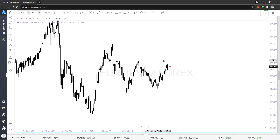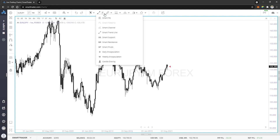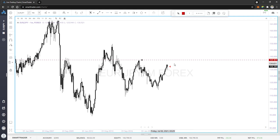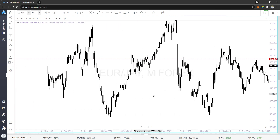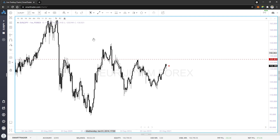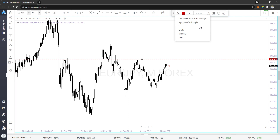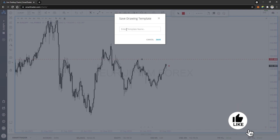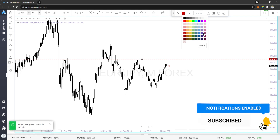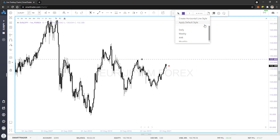I can go back to past swing highs and use that. So I'm going to grab my horizontal line. The last swing high I see is over here, and if I scroll back to the left, this area was resistance and also support in the past on the higher time frame. This is a very strong level to pay attention to. I'm going to create a monthly template and make my monthly line purple.